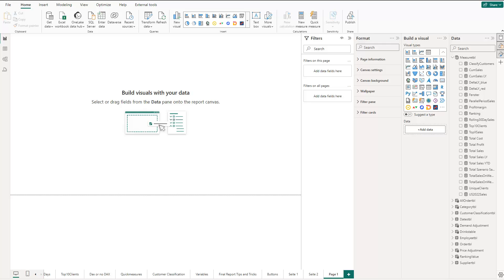Hey friends, hope you're doing well. In this video I'd like to give you an introduction to the new update in February 2024 which allows Power BI native visuals to get started with IBCS charts. They're not perfect yet of course, but we can get started with the new updates, so let's get into that.